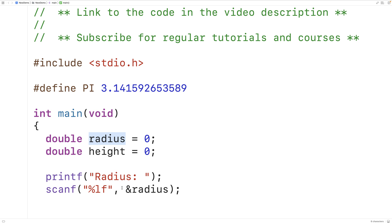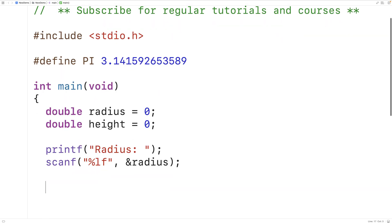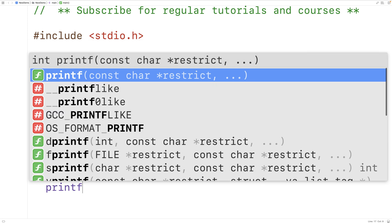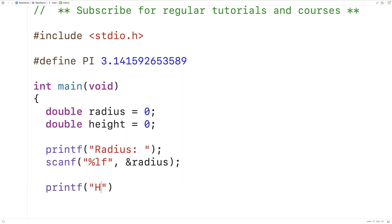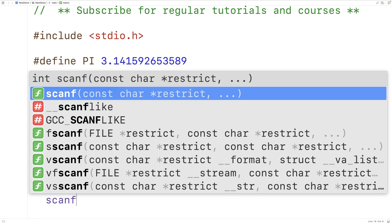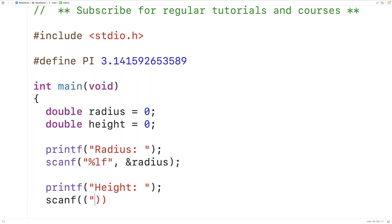We call that a pointer. scanf is going to use that memory address to store the radius that the user enters into the radius variable. In the same way, we can prompt the user to enter in the cylinder height, so we'll have printf with 'Height:' to prompt the user, and then scanf with '%lf' and '&height'.